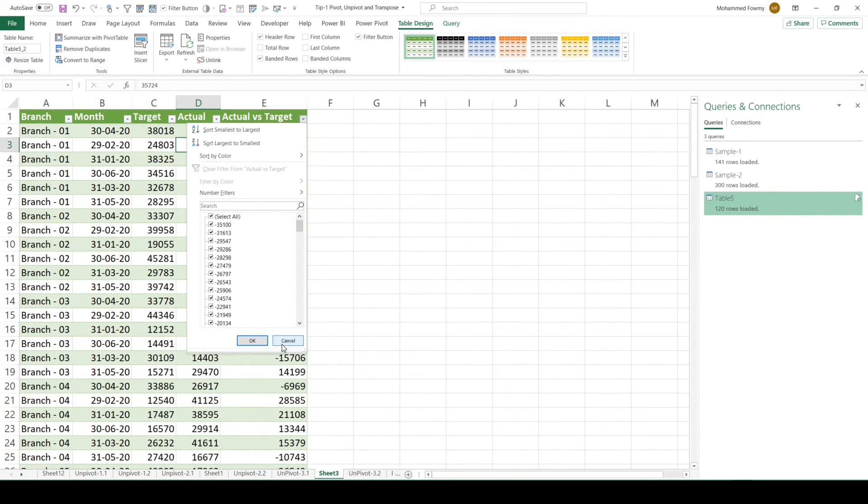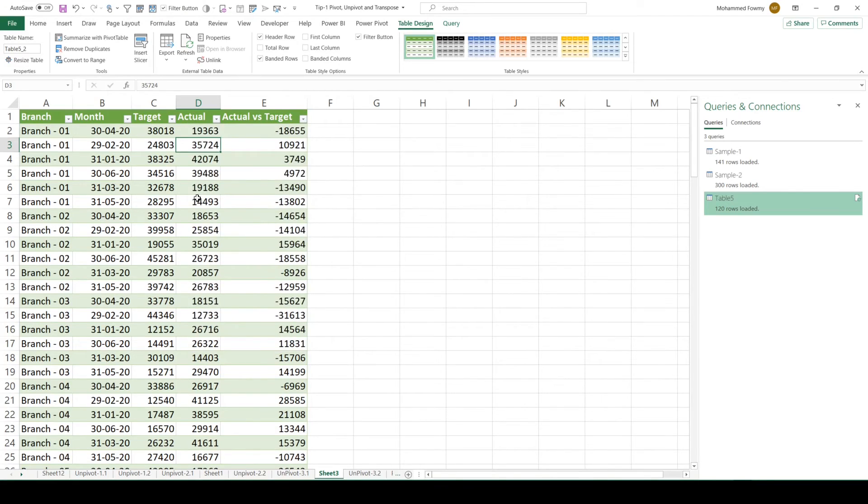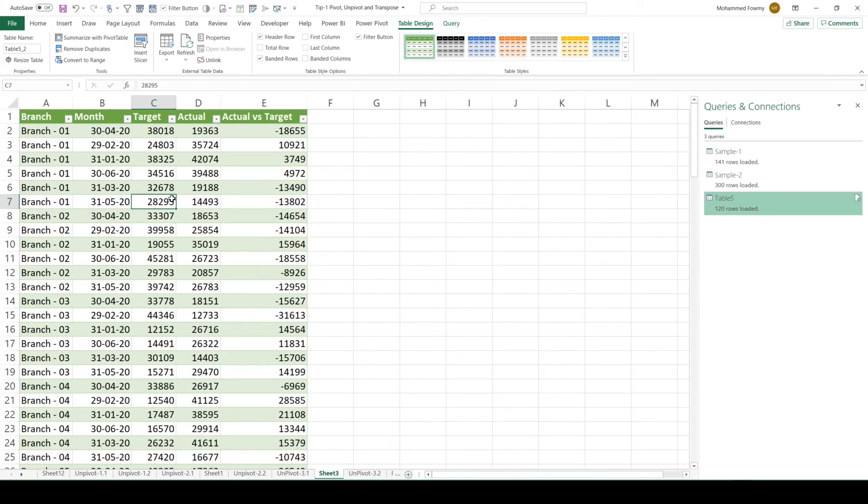So with this data, now you are able to do your analysis on the variance between sales and target by different dimensions like branch, month, quarter and so on.